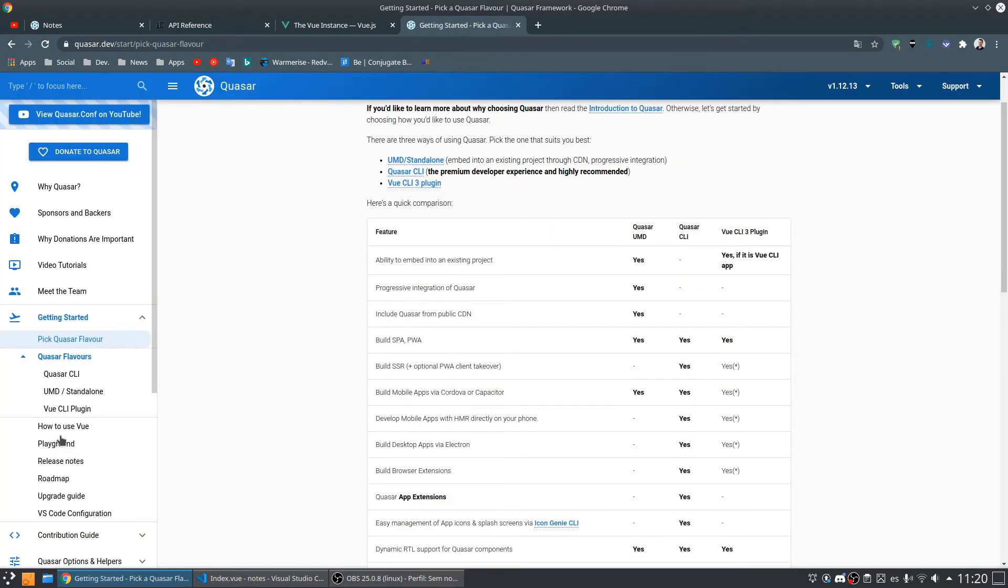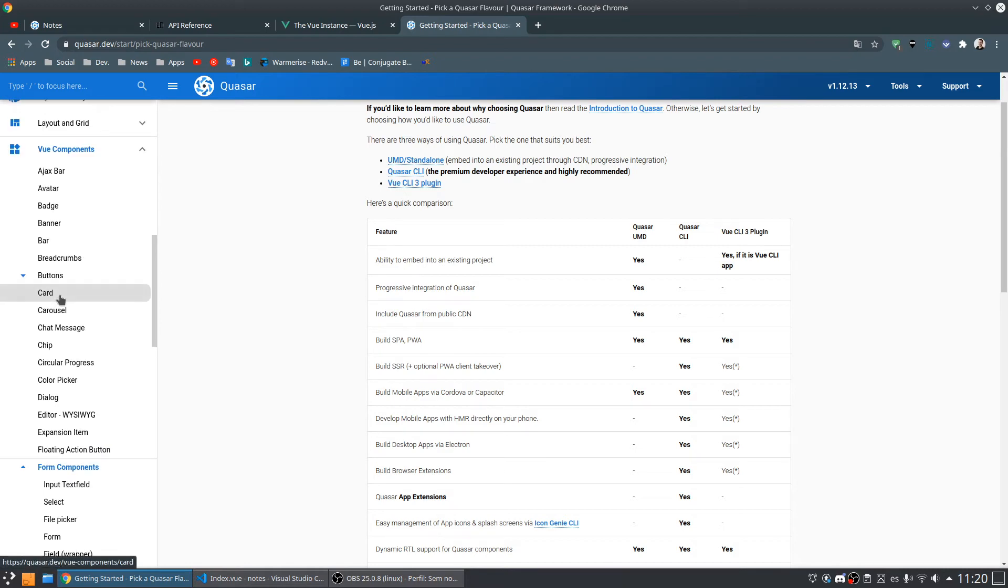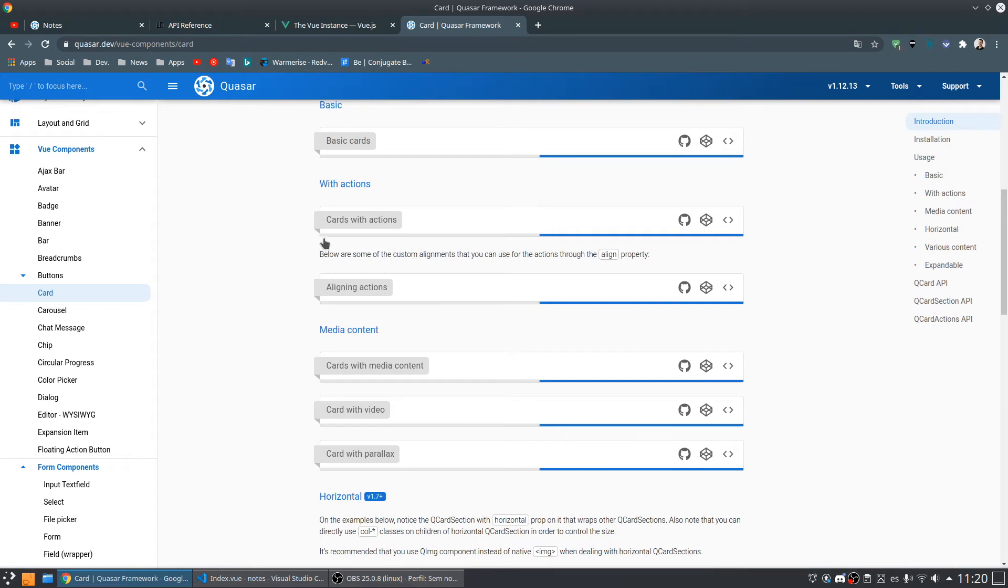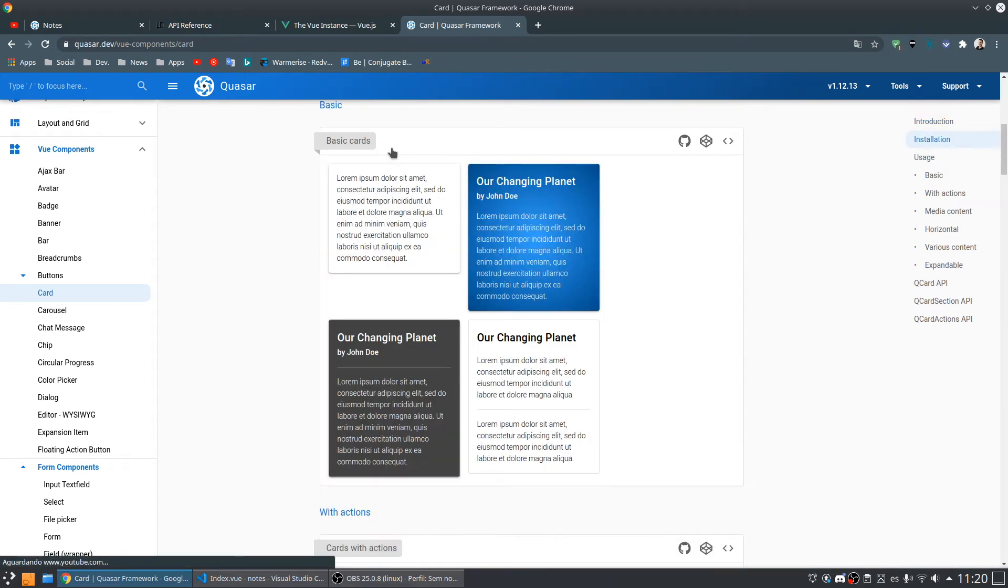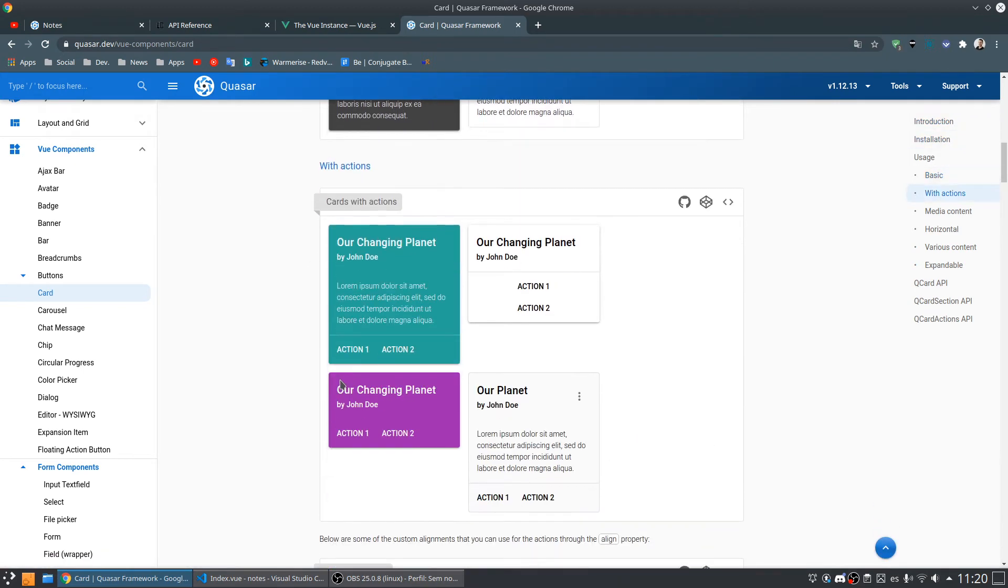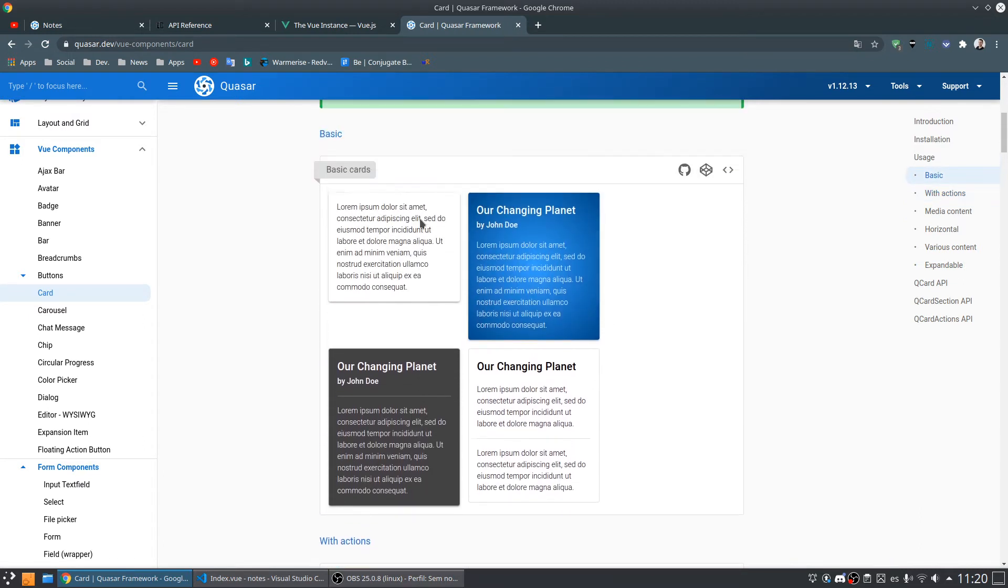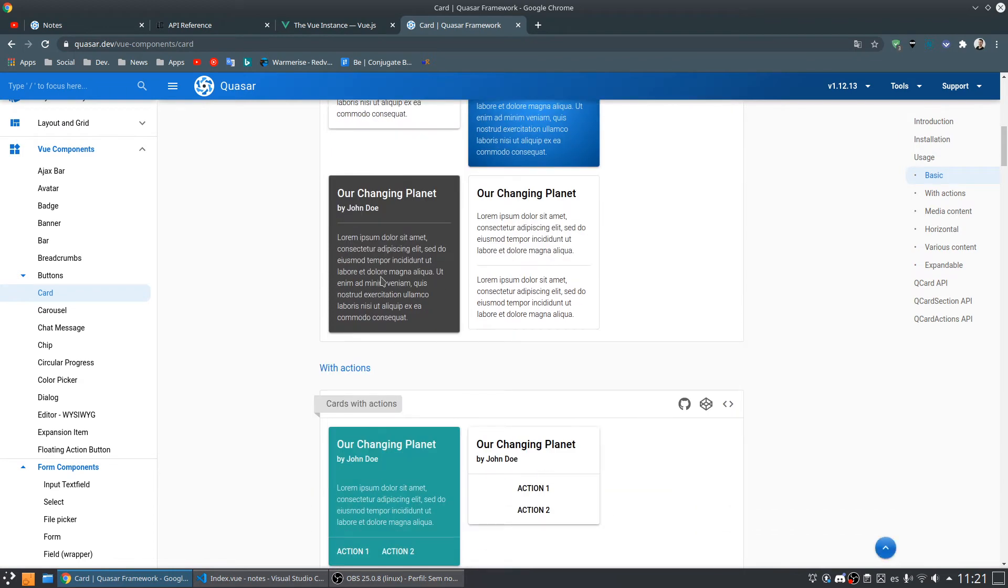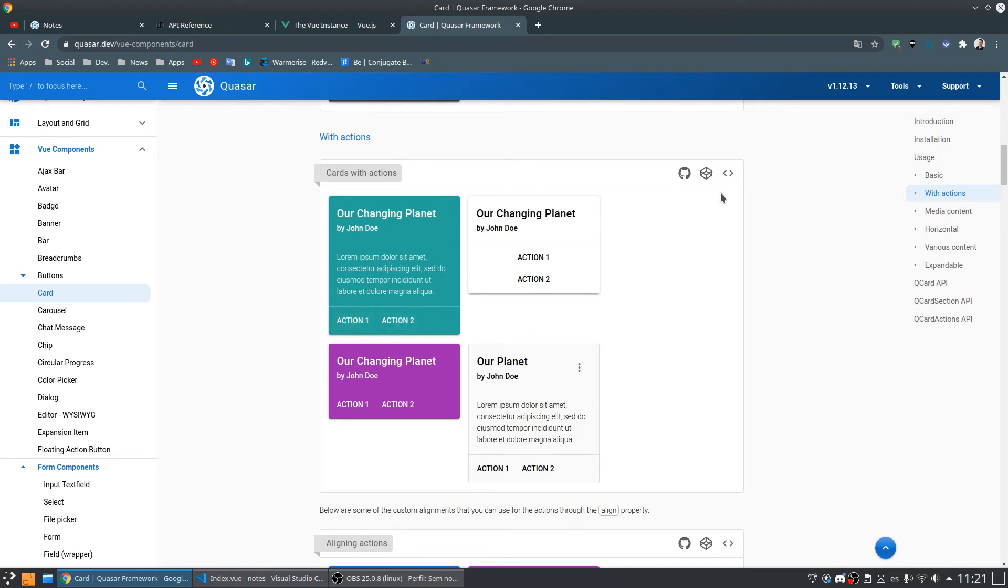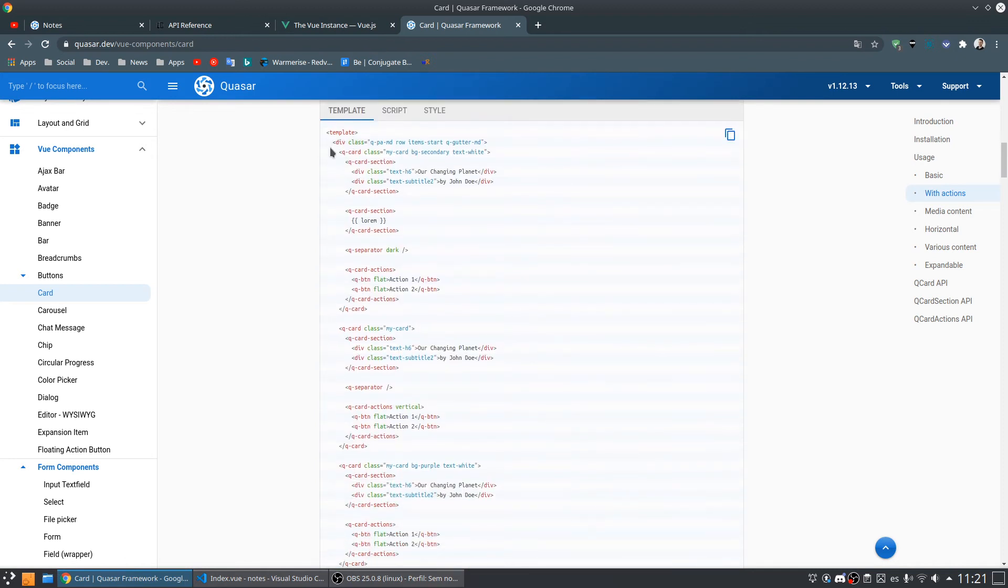I think we can use some type of card component that is something like that components. So each node can be one of these, one of these card components. So I'm going to use this card with action buttons because we are going to need some edit and delete buttons.